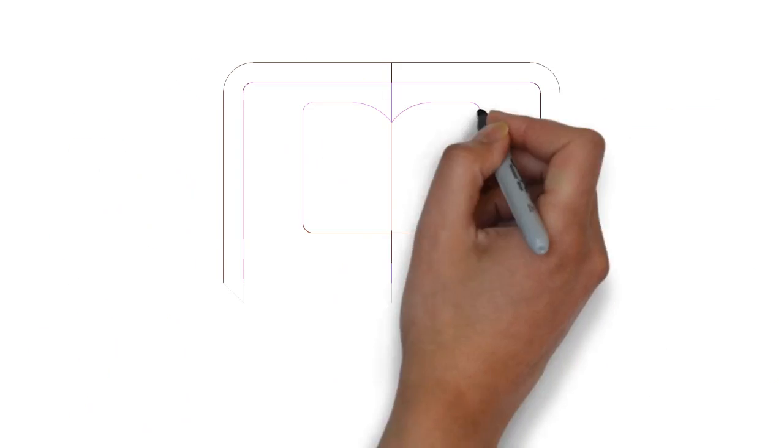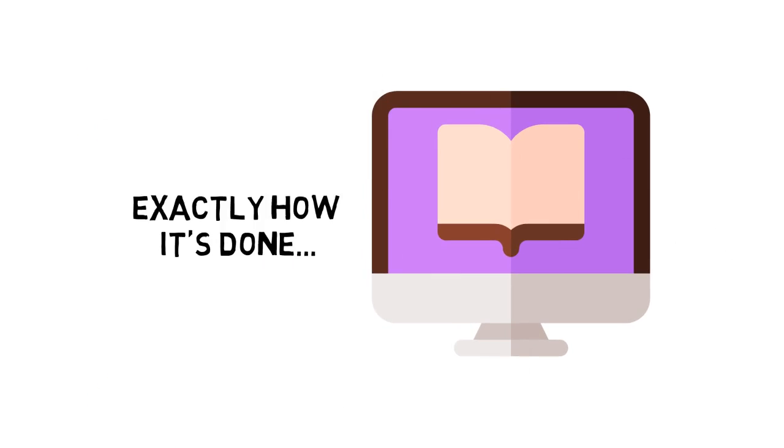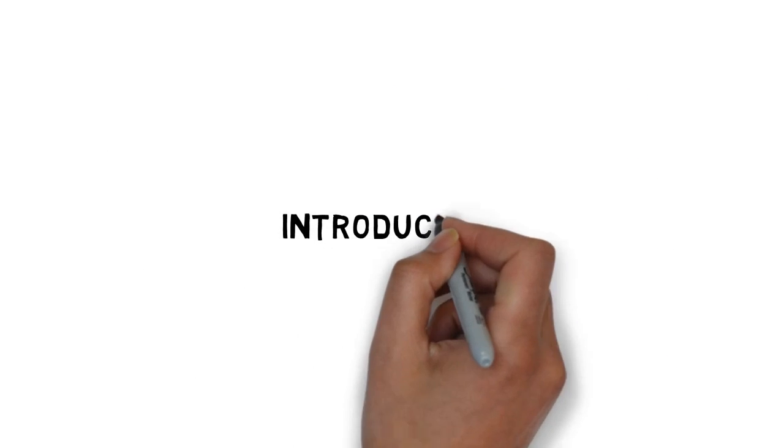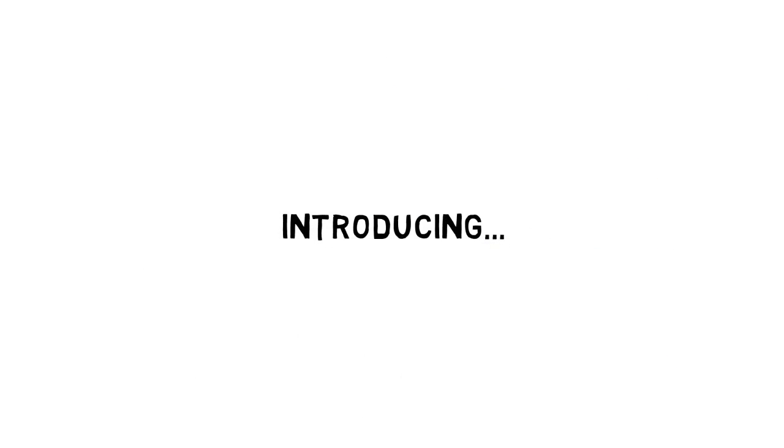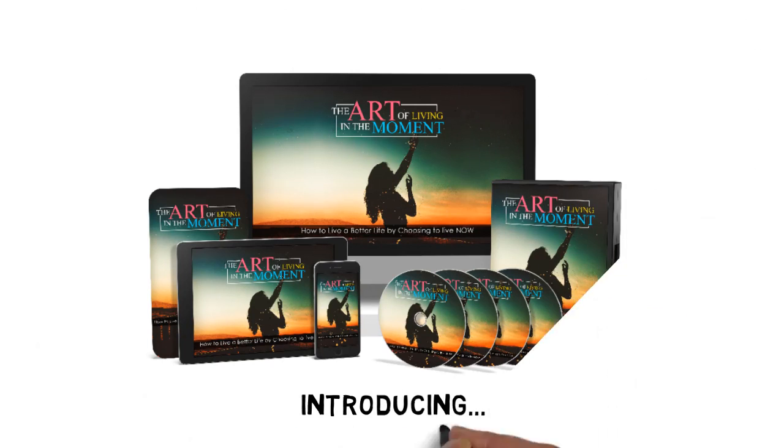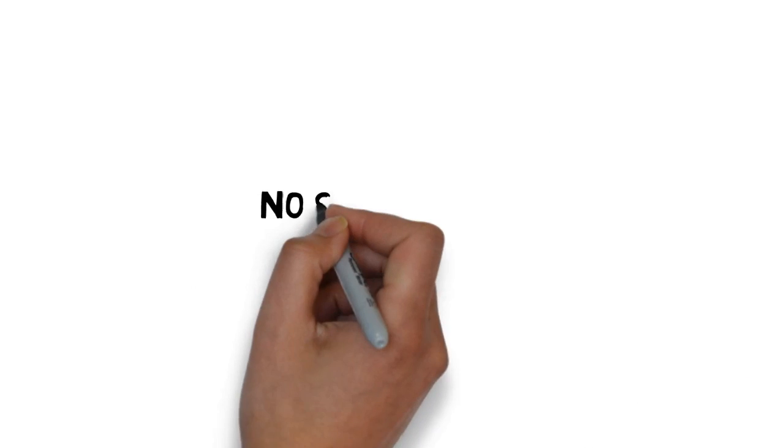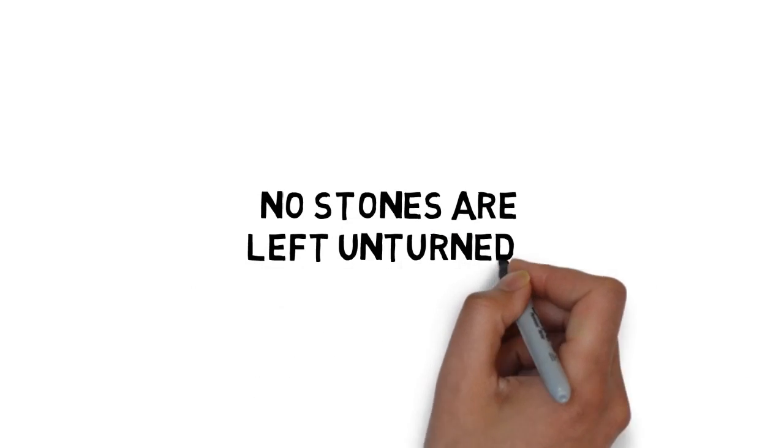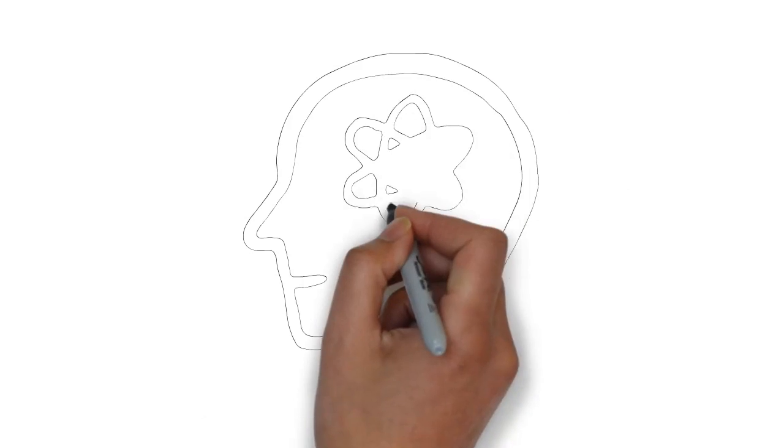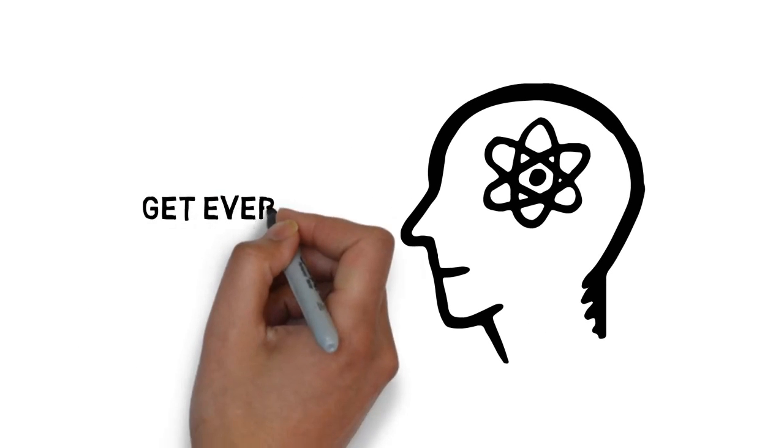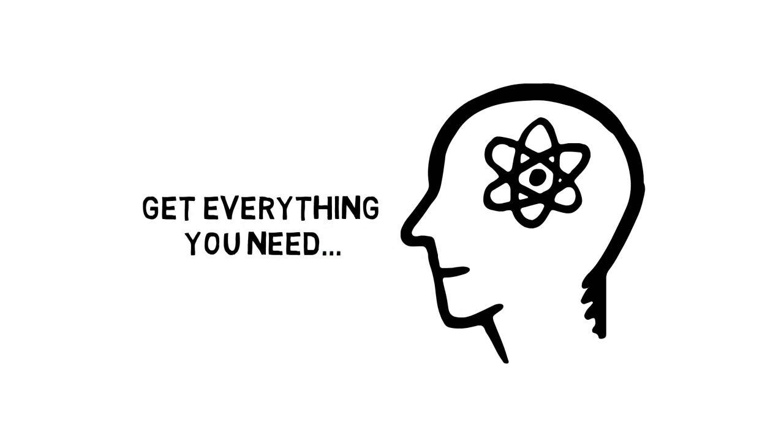To make it easy, I've put together a step-by-step guide that will show you exactly how it's done. Introducing the art of living in the moment, how to live a better life by choosing to live now. No stones are left unturned when you get your hands on this now. You will become a complete expert on this, and you'll get everything you need inside to do the same.